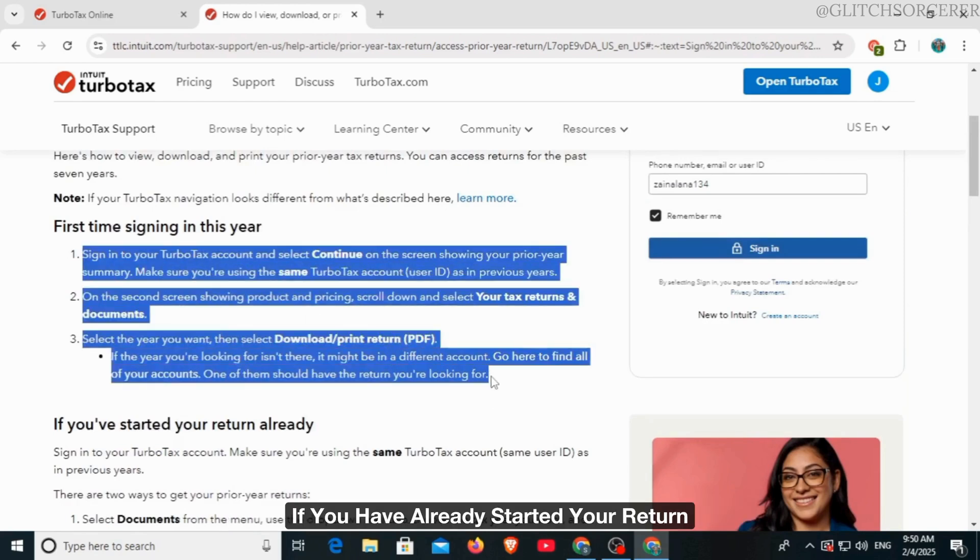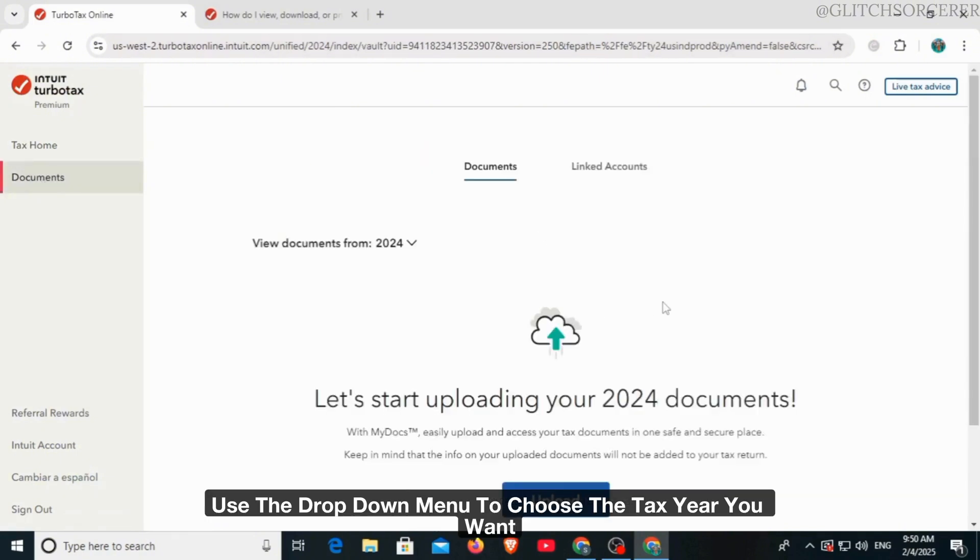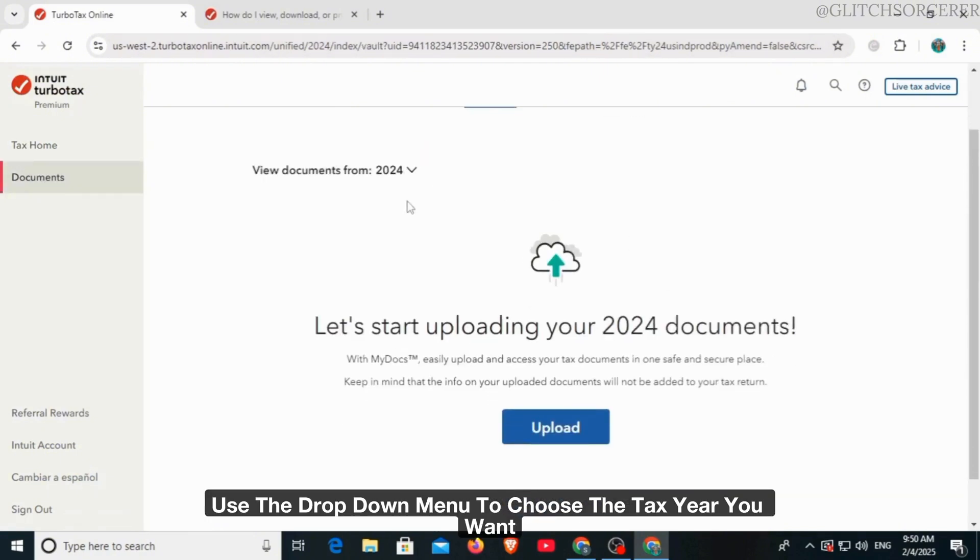If you have already started your return, then you want to select documents from the menu. Use the drop down menu to choose the tax year you want and select download tax PDF.